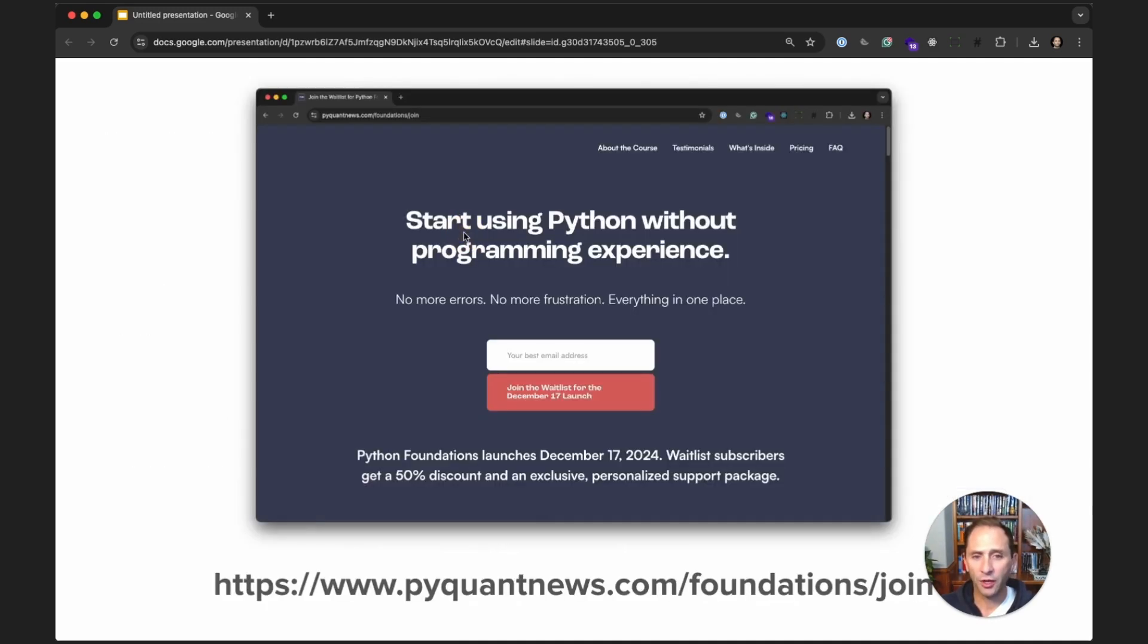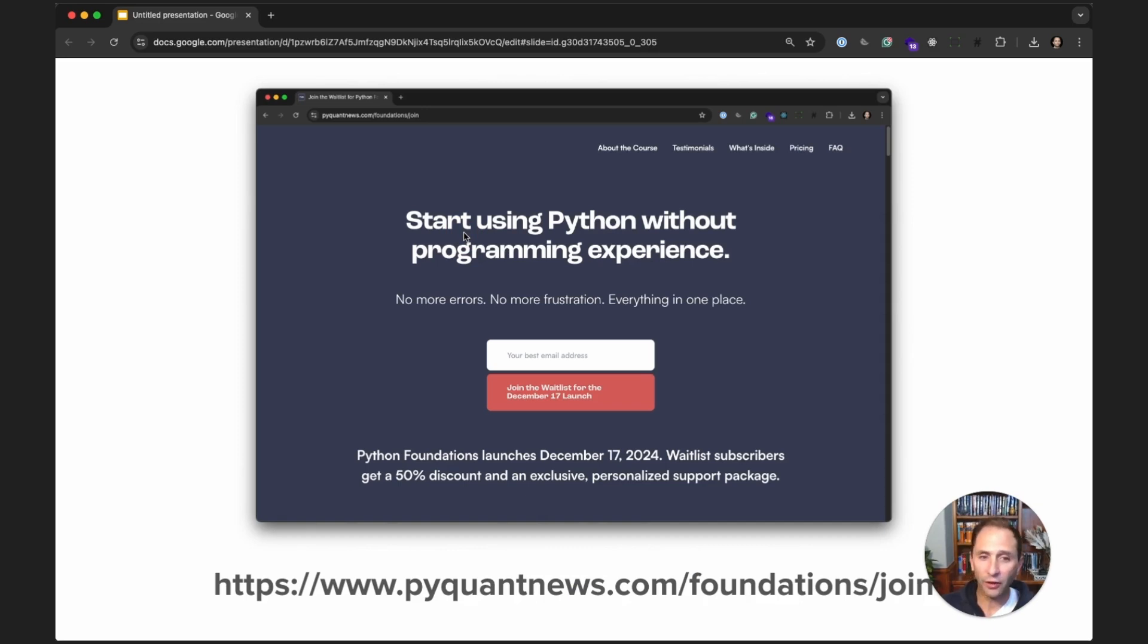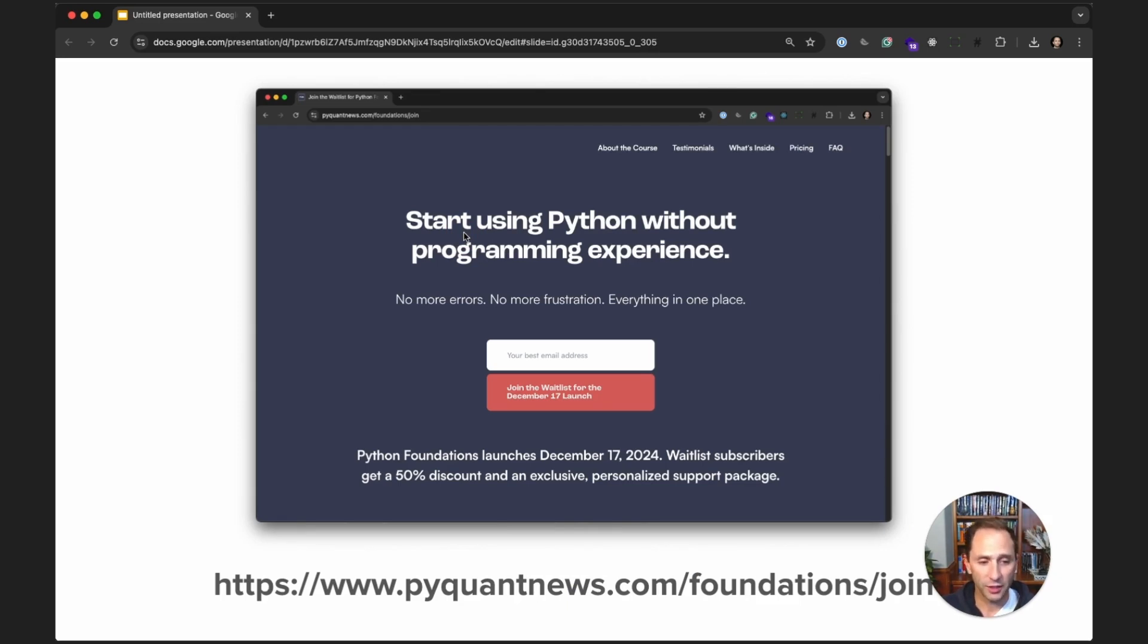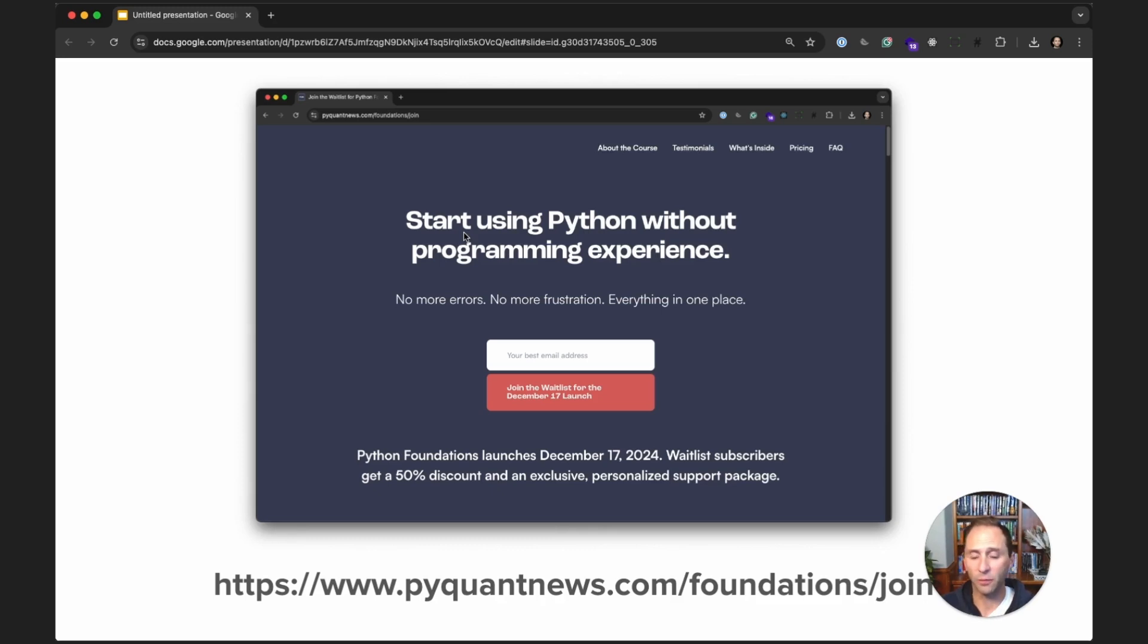In fact, I'm launching a new course called Python Foundations in December, and this is designed to get people that have very little Python experience up to speed with what I call the Python Quant Stack, which is the computational finance and statistics libraries as fast as possible.